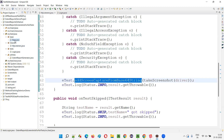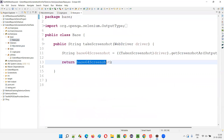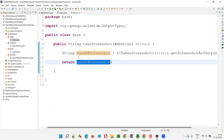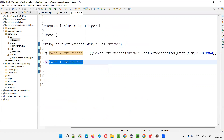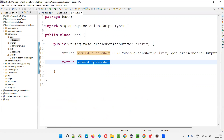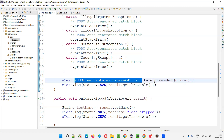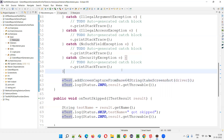The testScreenshot method takes a screenshot using output type base64, returning the base64 screenshot string back to the calling method. We are passing the driver and getting the base64 screenshot, then passing it to addScreenCaptureFromBase64String. This method attaches the screenshot to the Extent Report. However, when a particular screenshot is attached to the report, it will not have the preview enabled by default.